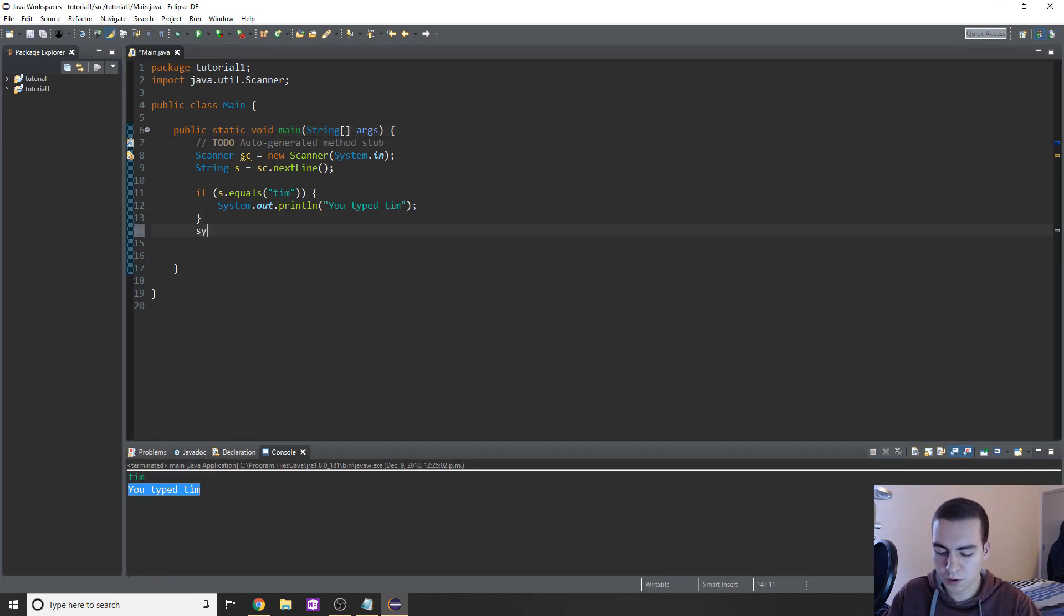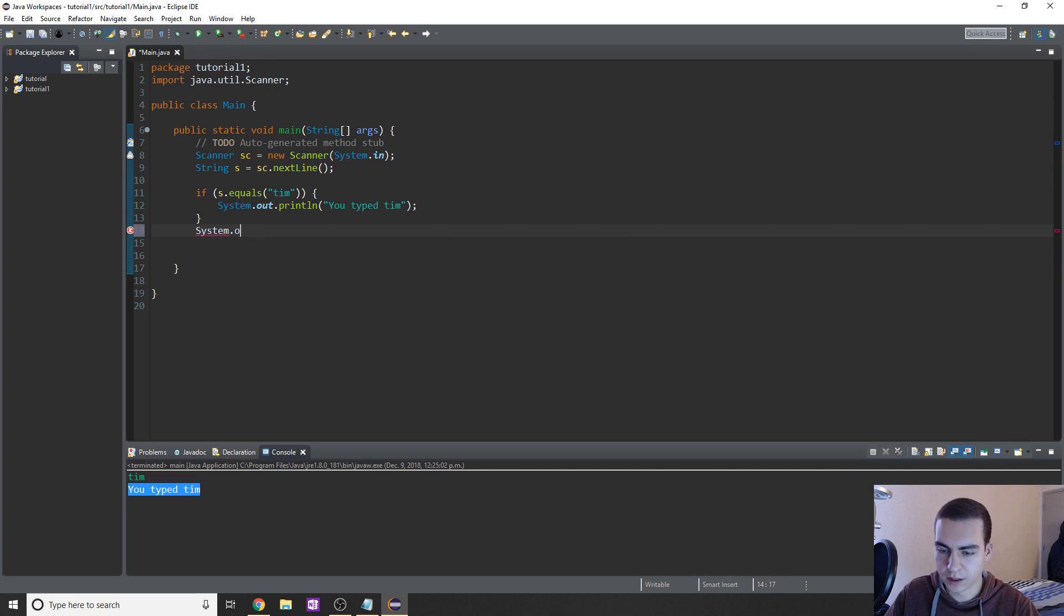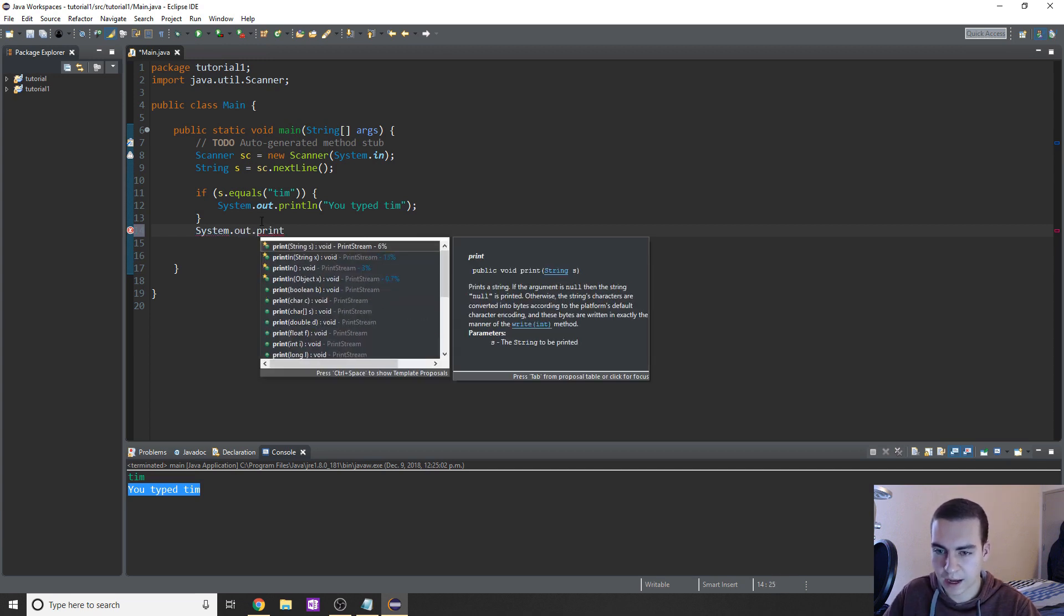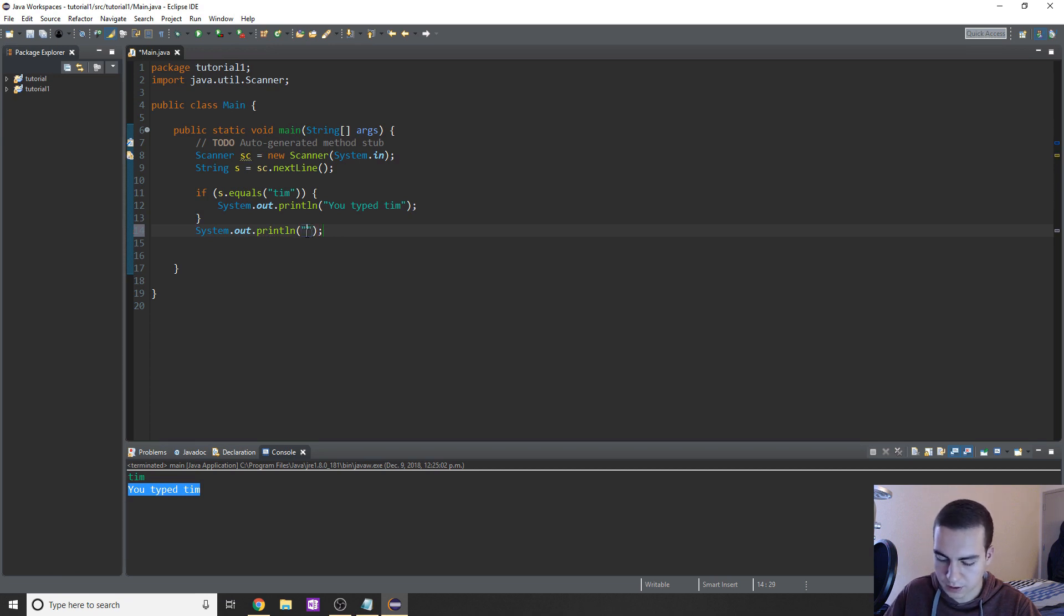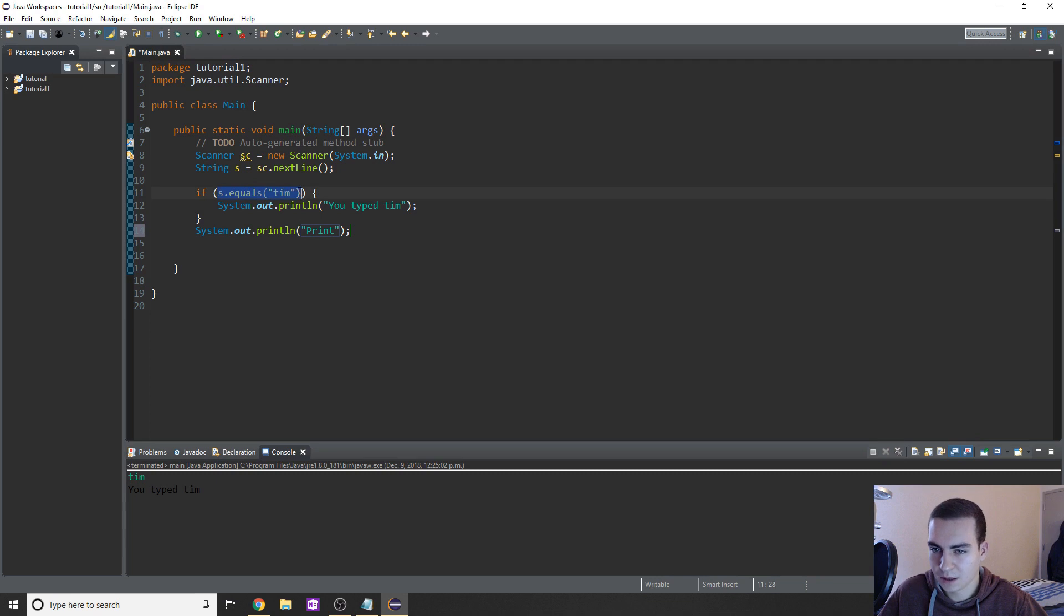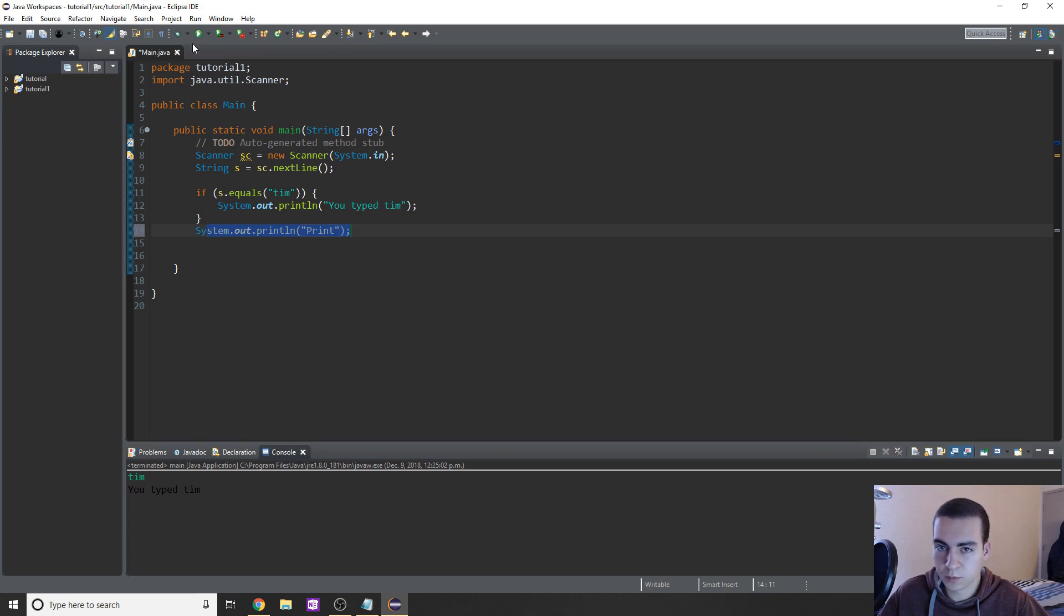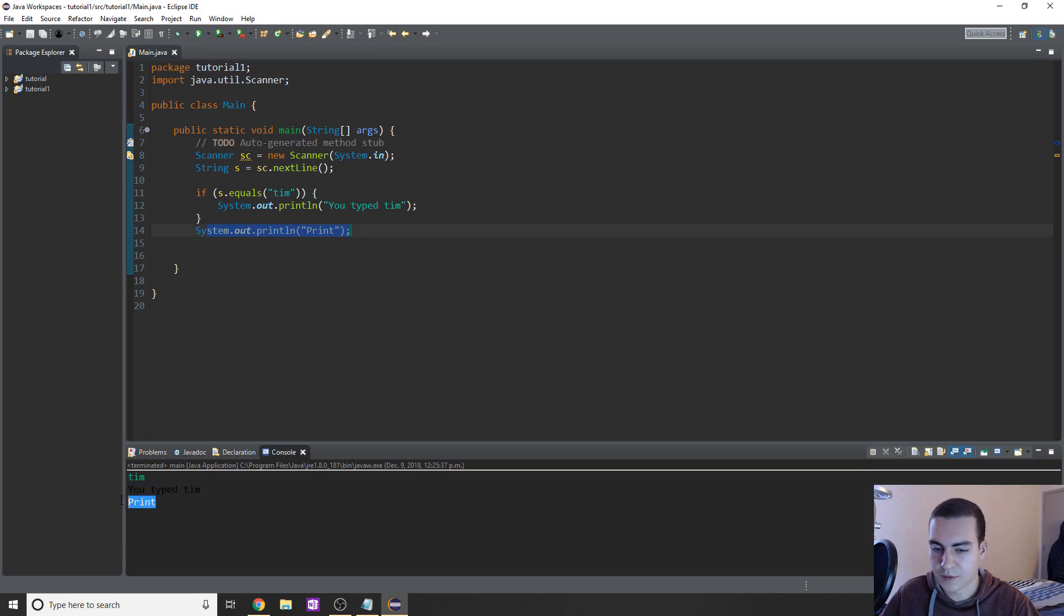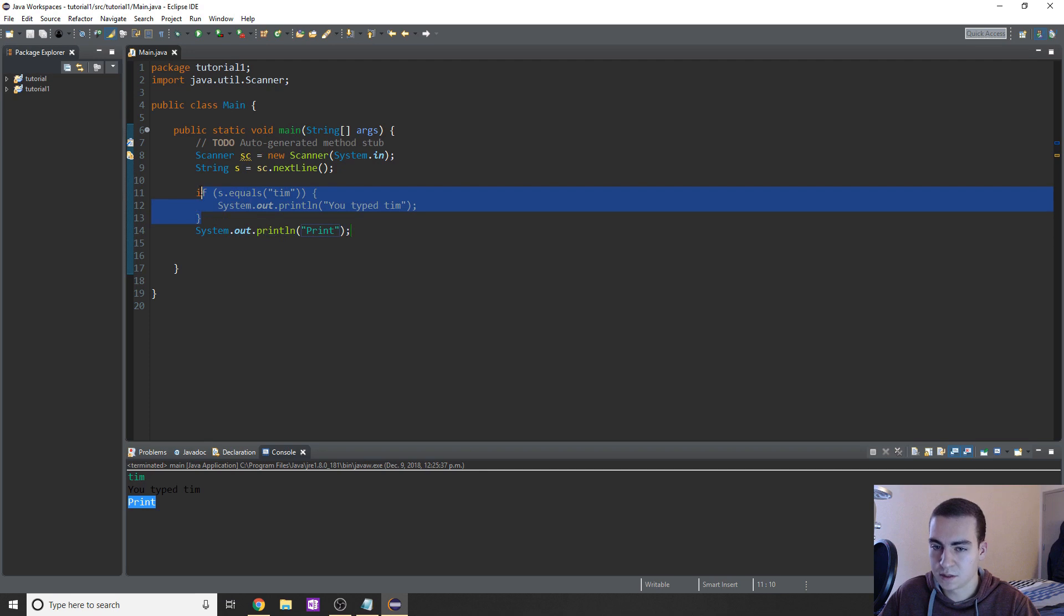Now I want to put another system dot out over here so that we can see what happens with this example. I'm just going to print, I'm literally going to print the word print. So now what I want to show is what is the program going to run? So if we type Tim, we're going to get this you typed Tim, but are we still going to get this print out here? Are we not going to get it? Well, let's test this out and see. So in this case, I typed Tim. So when I typed Tim, it says you typed Tim and then it says print.